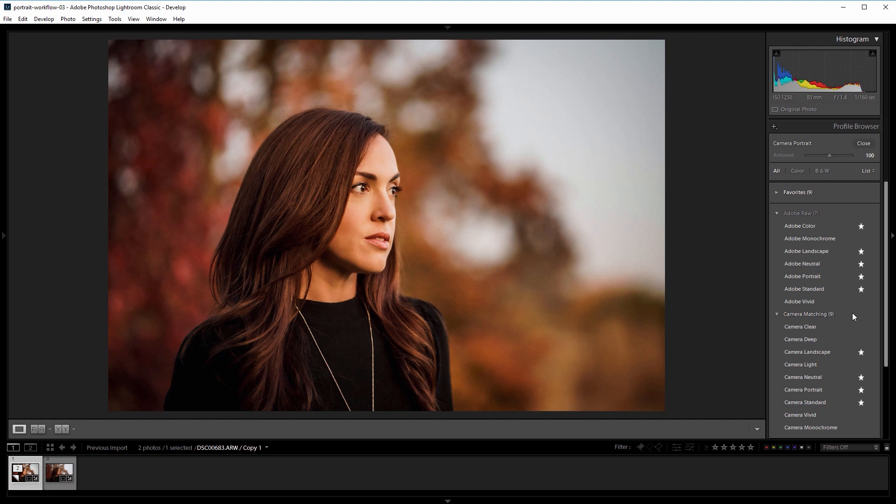They're called different things on different brands — like Sony calls them creative style, Canon calls them picture styles, and so forth. It can get kind of confusing since Sony also has something called picture profiles for video. But if you want me to make a more in-depth video explaining exactly what Lightroom profiles are and how they differ from Lightroom presets, let me know in the comments.